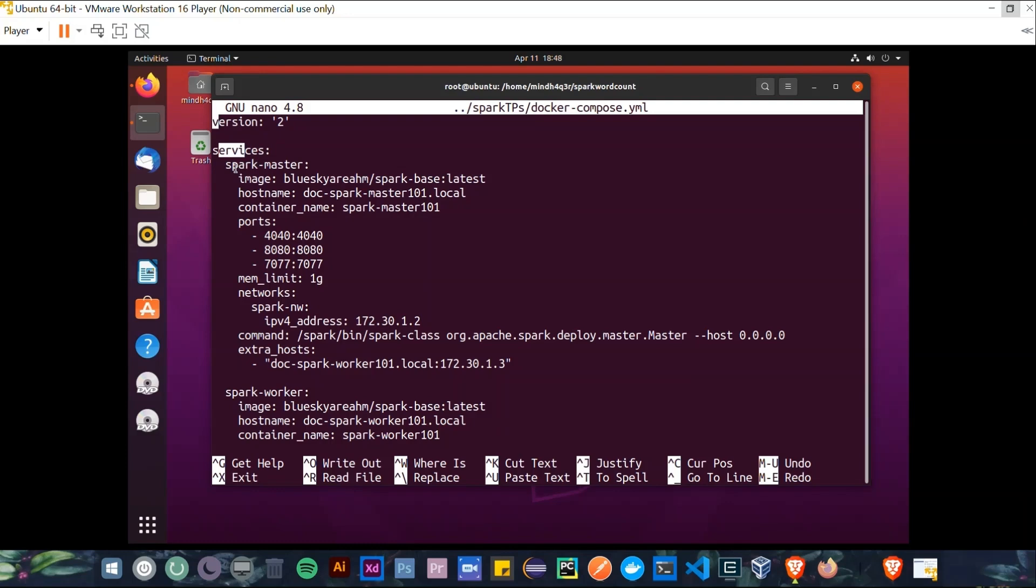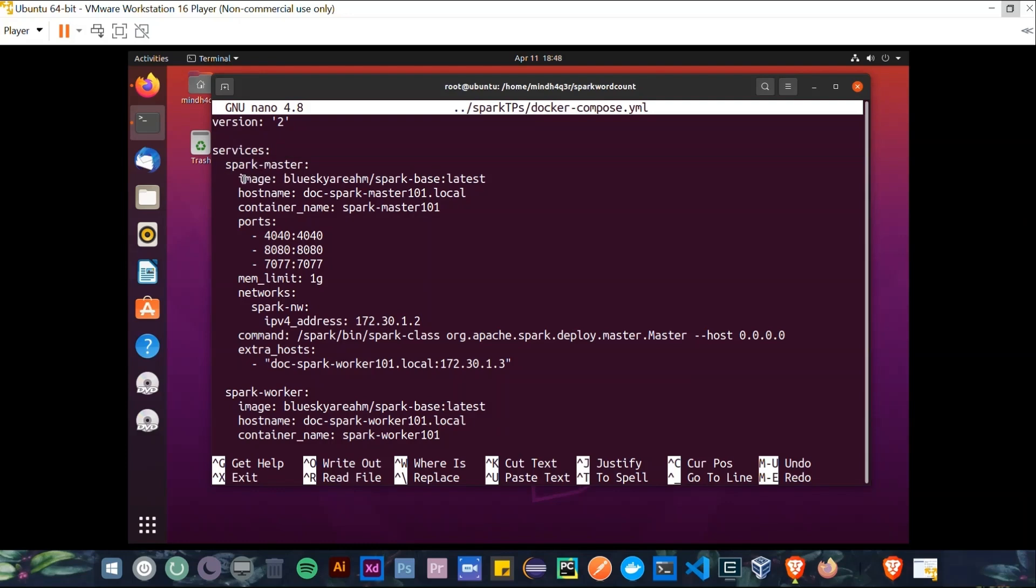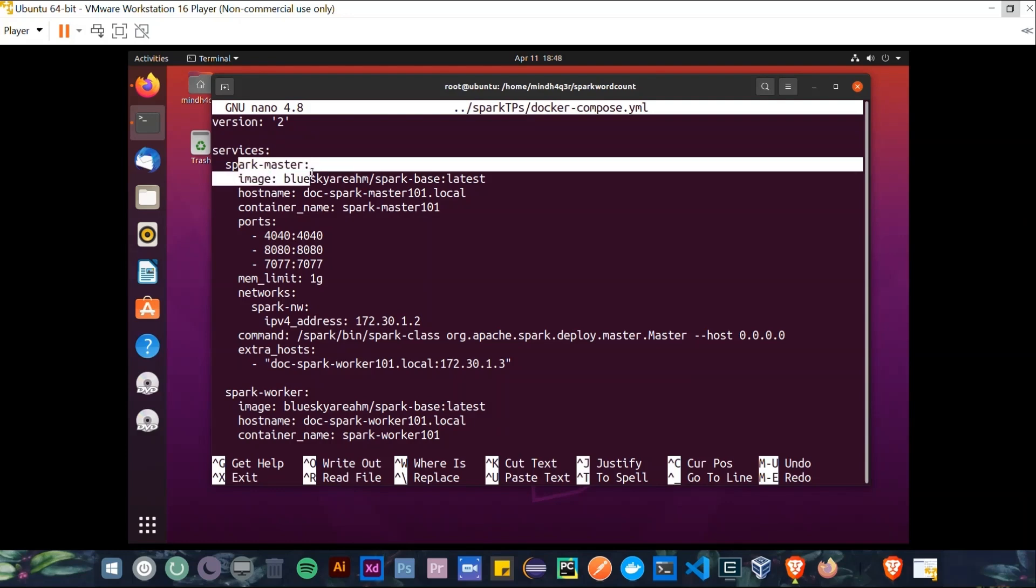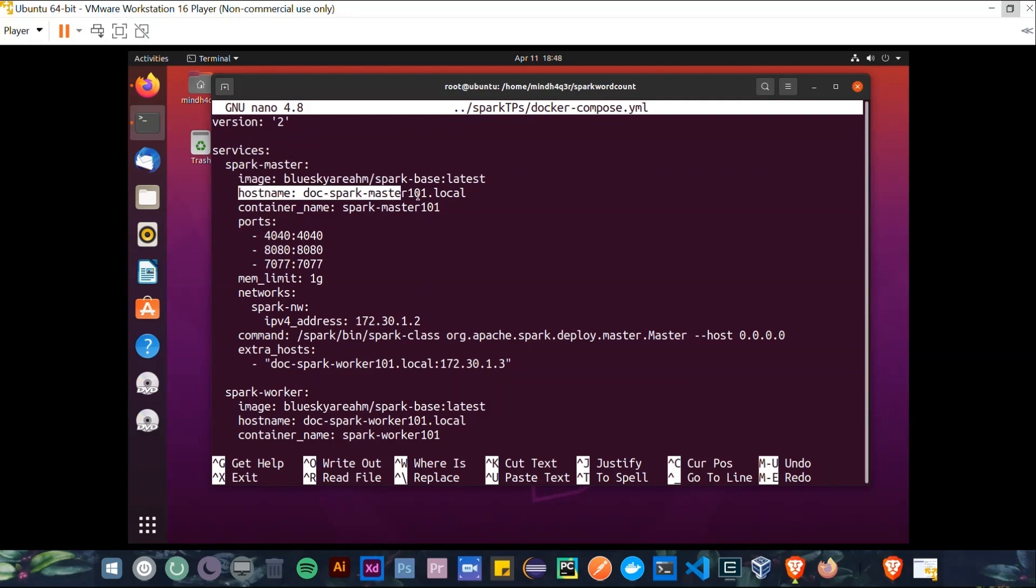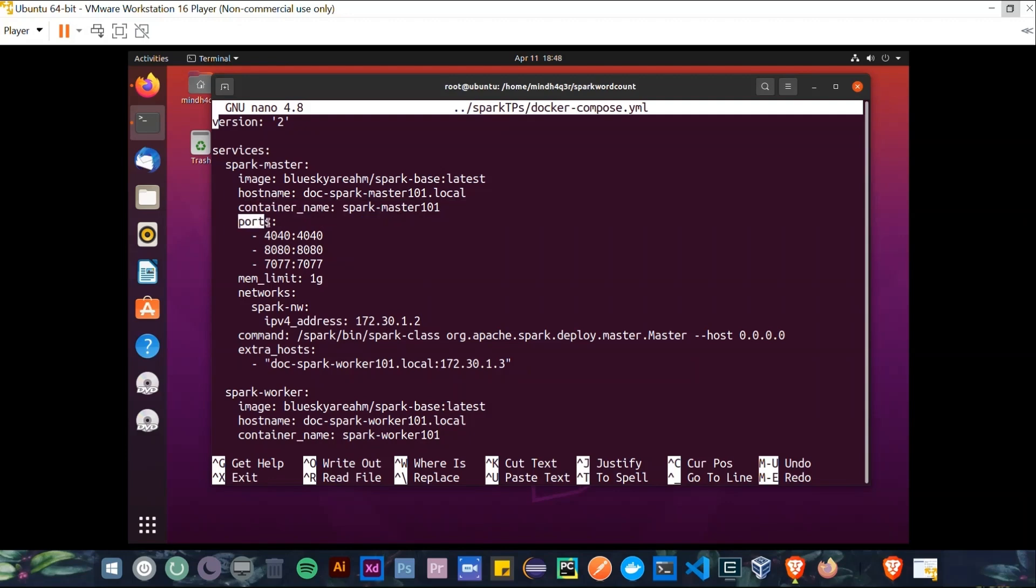And each one of them has its values or properties. So in Spark Master, we have these key-value properties. For example, this is the image that we have already pulled, the hostname and its value, the container name and its value, the supported ports list.